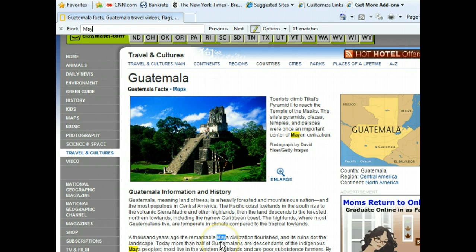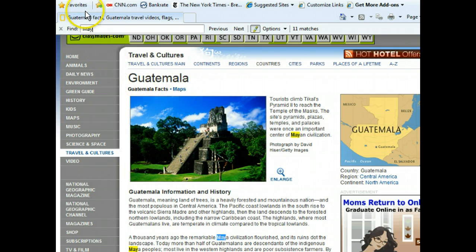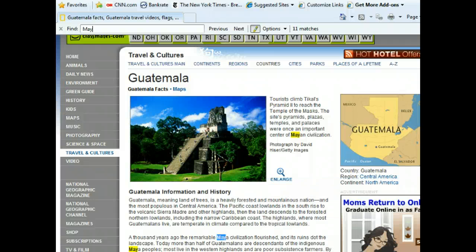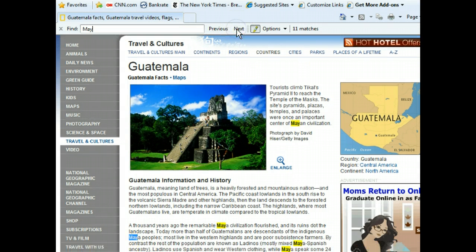We can also see a couple of other matches from here, including our previous match, as they're highlighted in yellow. After skimming over the information about the Maya shown here, we can move on to the next match. Let's do that now.